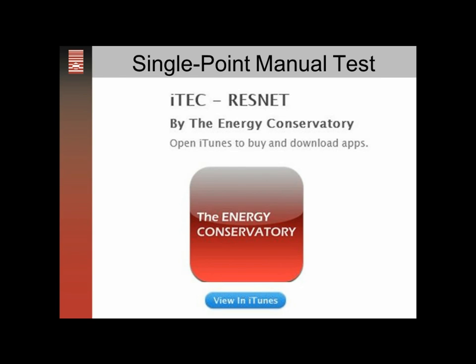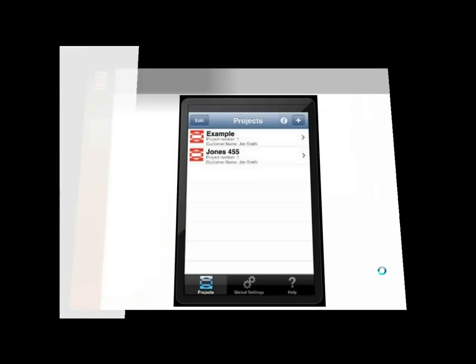This is an iPhone app. You can find a link on our website energyconservatory.com and that'll bring you to iTunes where you can do a free download for this iPhone app.